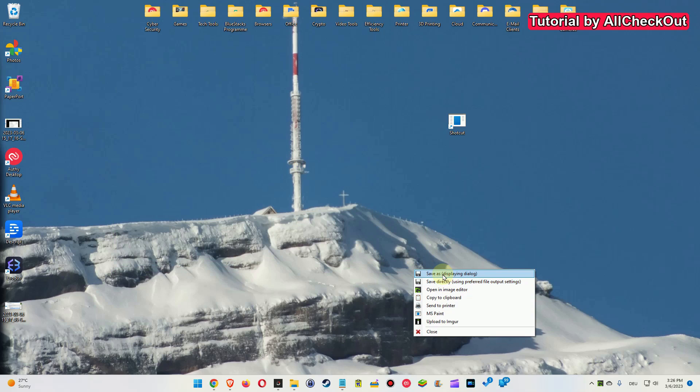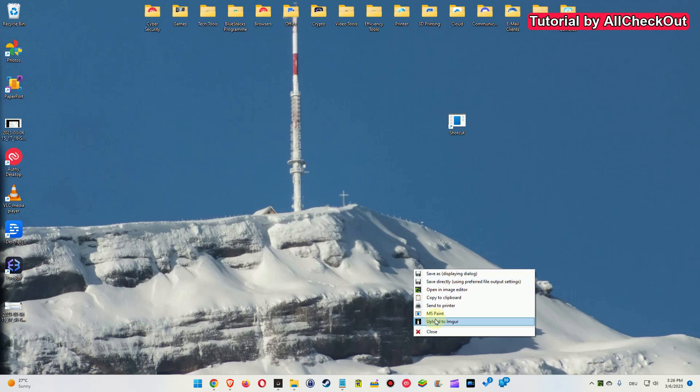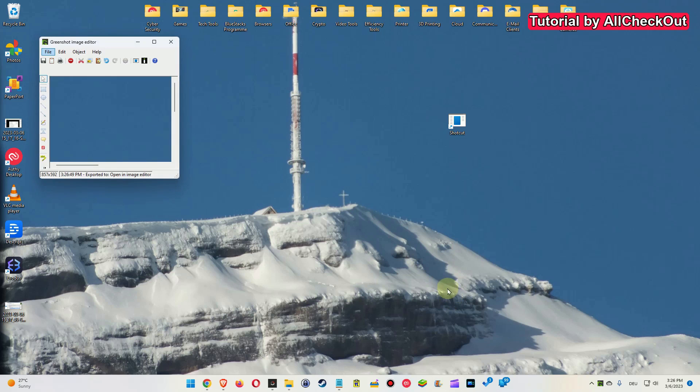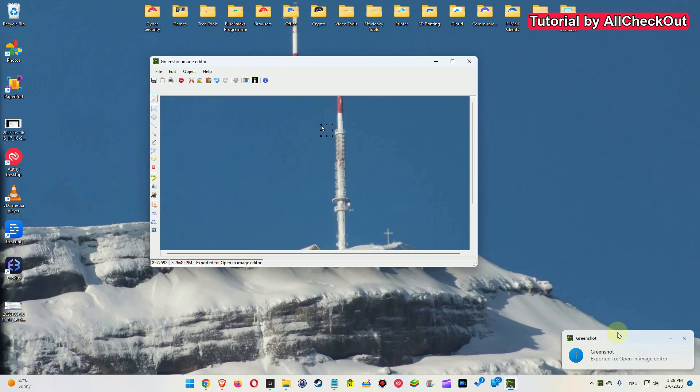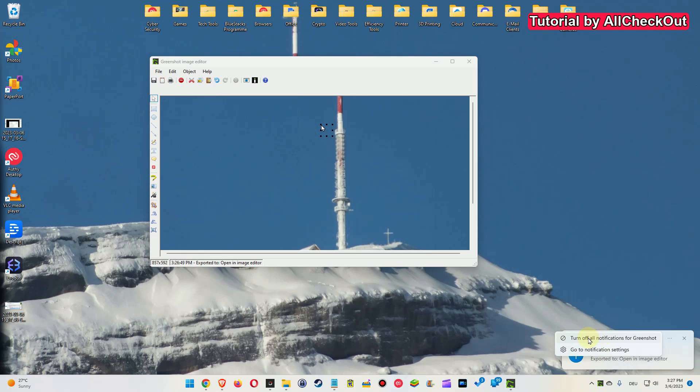It will give us this option to save as with displaying a dialog where to save, or you can save it directly using the preferred file output setting which you can set in the settings of this tool, or open a basic editor. What it also brings up is this notification. We can turn it off here, so we can turn off all notifications for Greenshot - highly recommended.